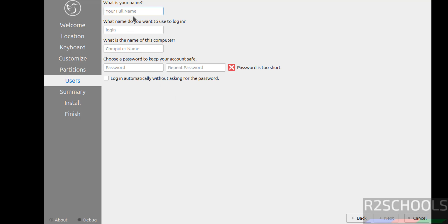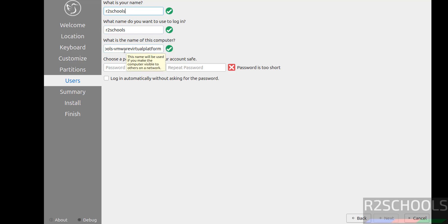Now we have to create our setup user. I am giving user name as r2schools. This is the user full name, this is the login name and this is the computer name or host name.